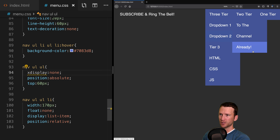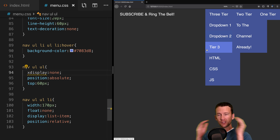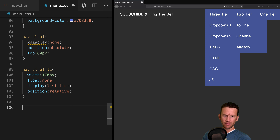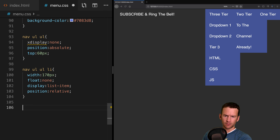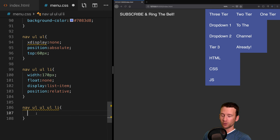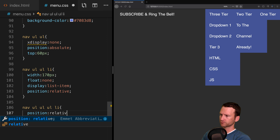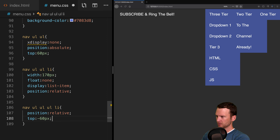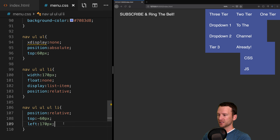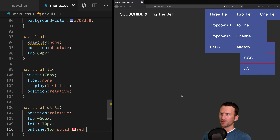Now let's set up the list items inside the dropdowns with nav ul ul li. We'll set width to 170 pixels, float to none, display to list-item, and position to relative. I'll temporarily turn off display none so you can see — all our child elements are now sized correctly. Zooming out, you can see the width applied to all child elements.